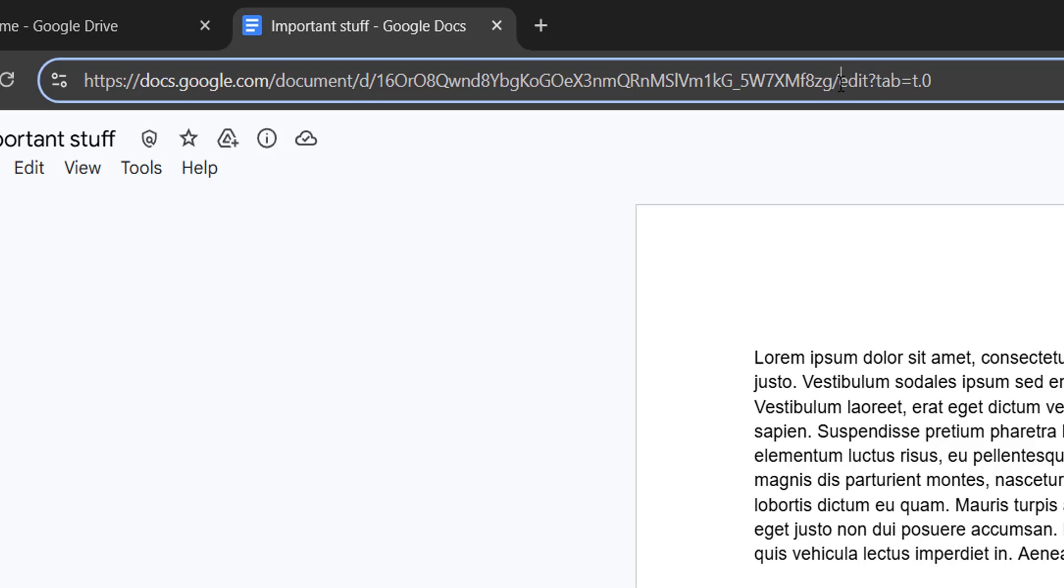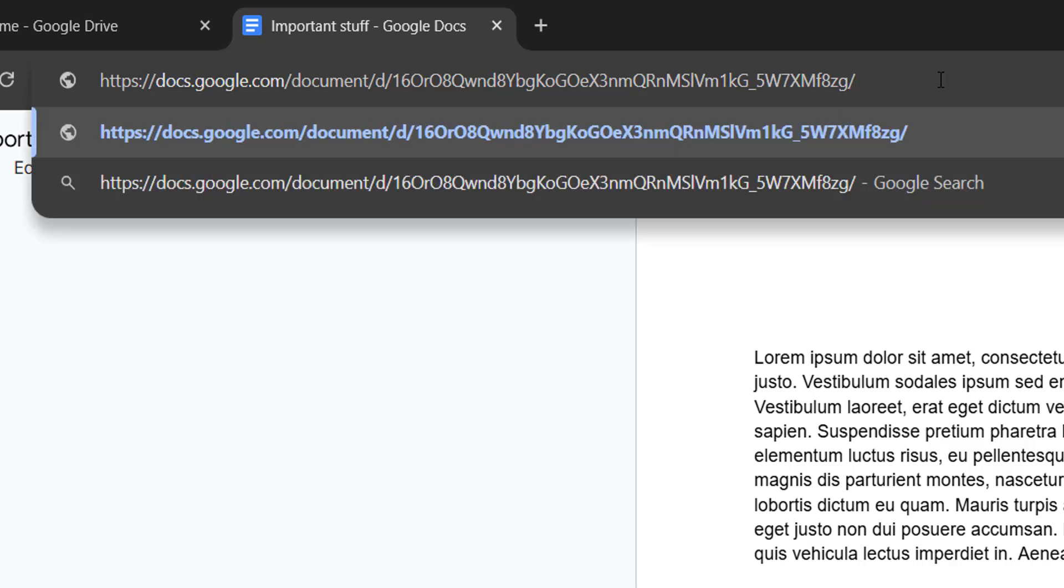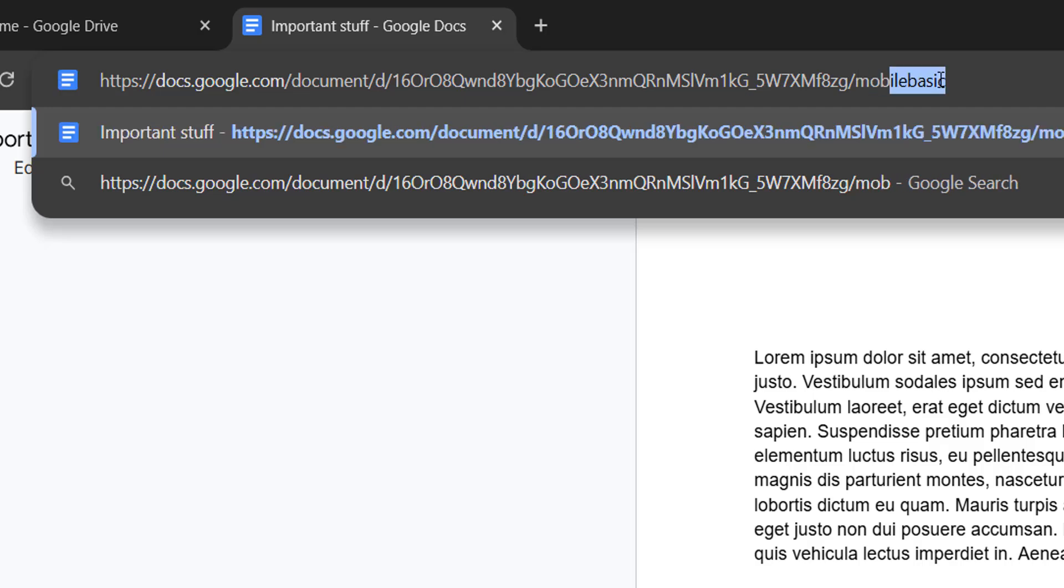We can click in the URL box, then drag the mouse. Once we've highlighted all of that text, we can press the Delete key or the Backspace key on the keyboard, and then we're going to type in mobile basic.